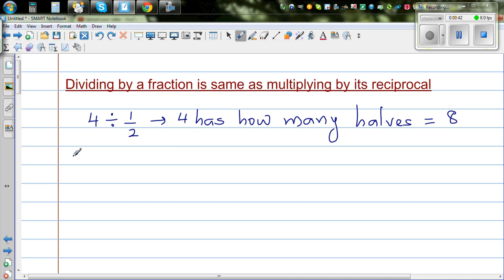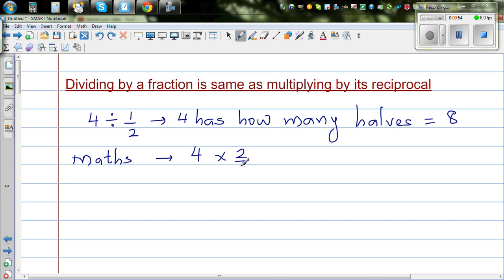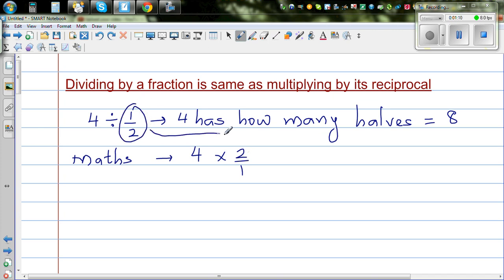Now how do you do the maths? To get the same answer, 4 divided by half is the same as 4 times 2 over 1. Now 2 over 1 is the reciprocal of one half. Reciprocal means a number which you swap around — the numerator becomes the denominator and the denominator becomes the numerator. So the reciprocal of 1 half is 2.